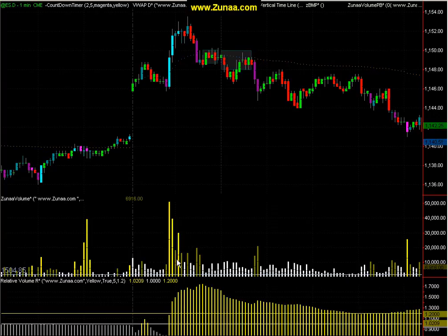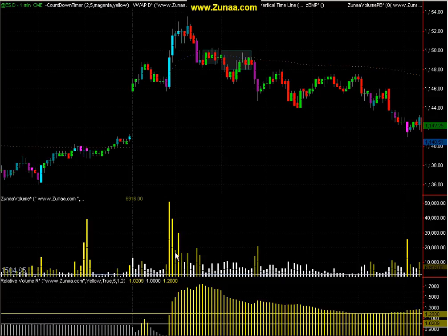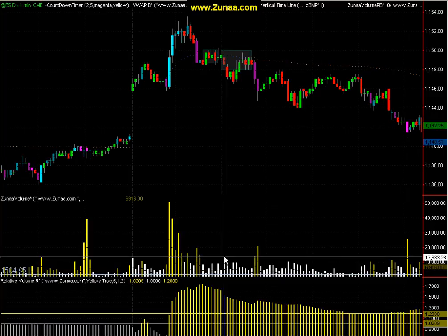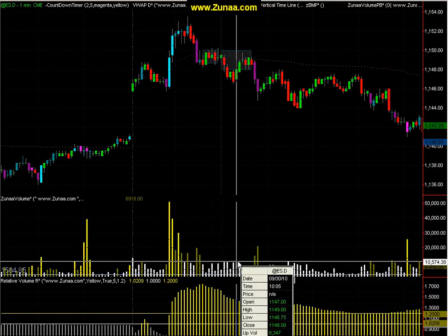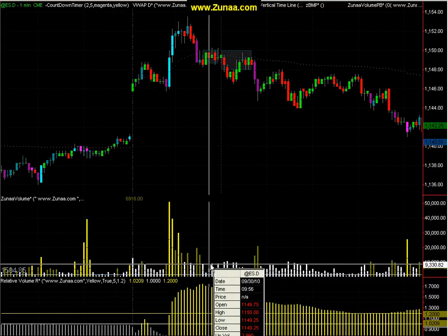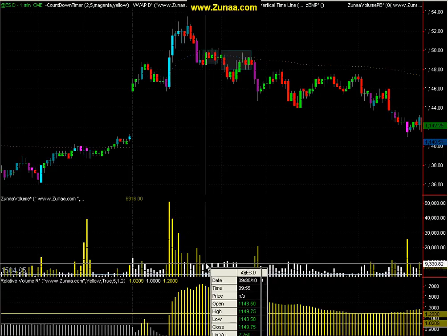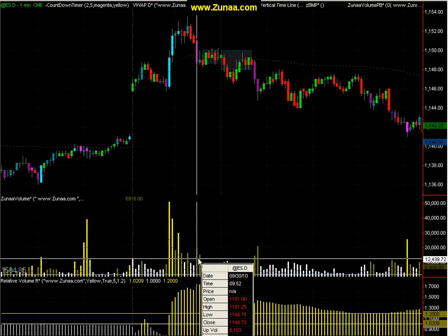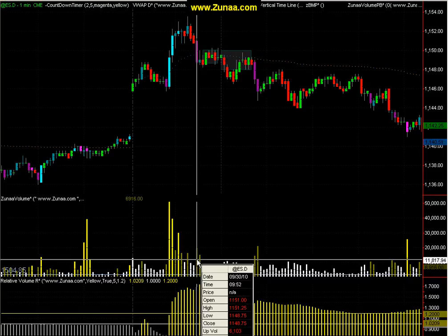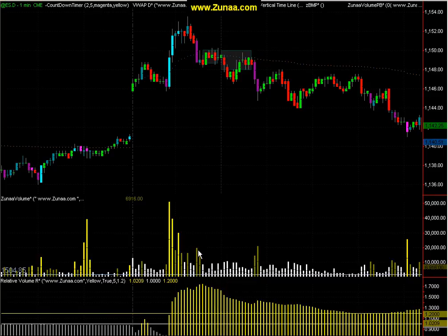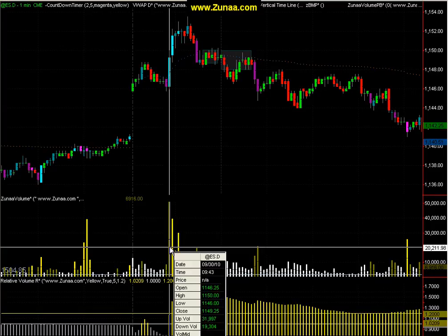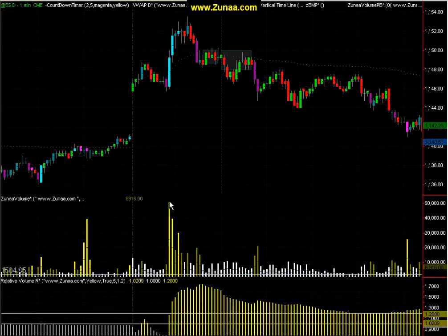Now, let's start with the volume histogram. This is a histogram that shows you the volume for each interval, just like any other volume histogram. The difference is that we have it coded so the white volume bars represent lower than normal volume, the dark brown bars represent higher than normal volume, and the yellow volume bars represent extremely high volume. So there are three different variations.